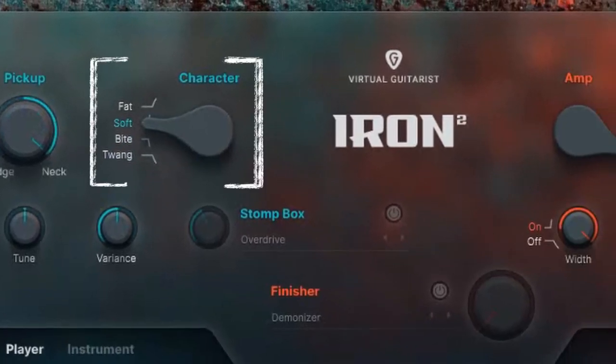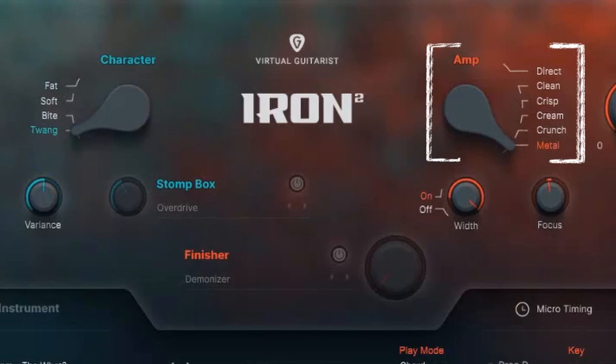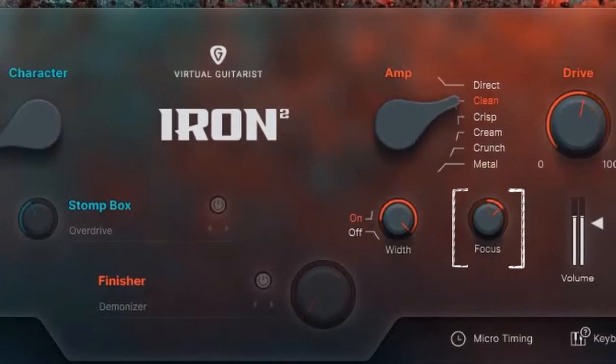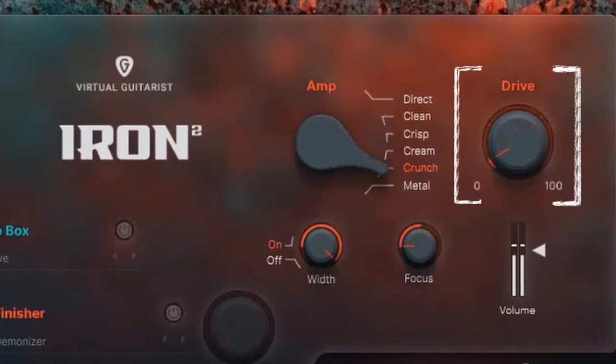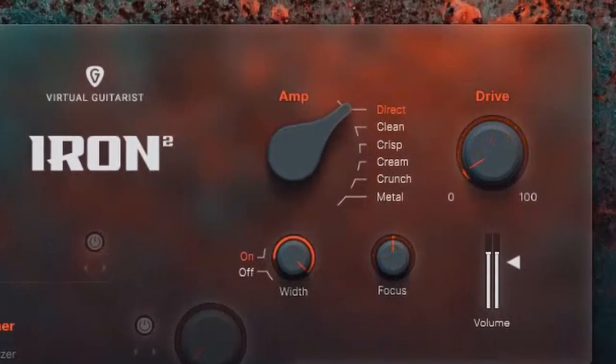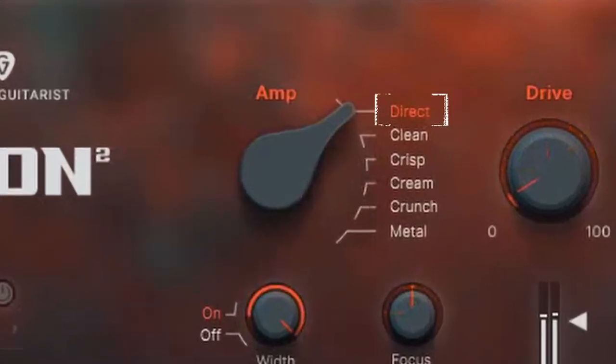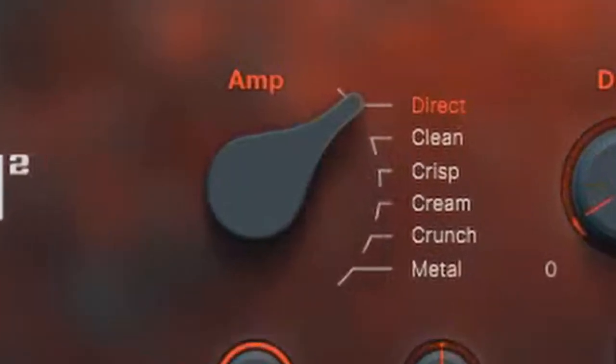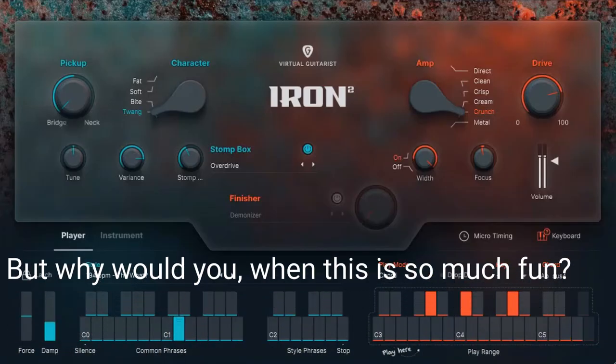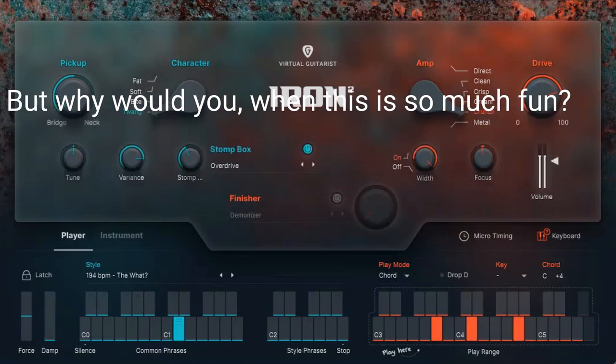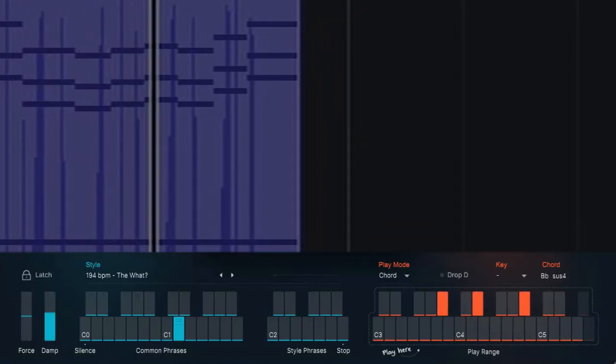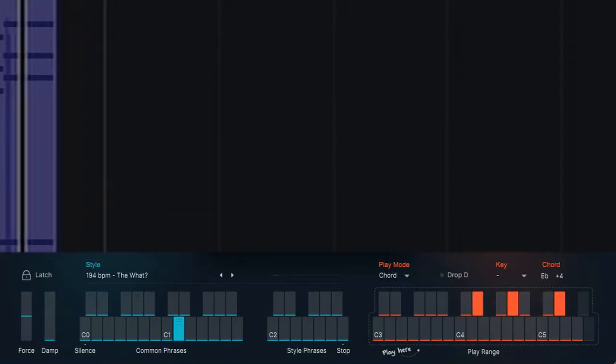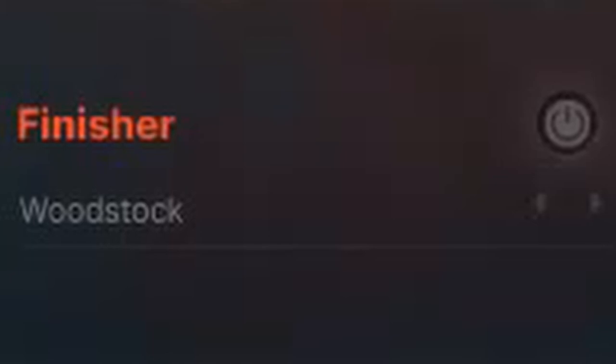This knob influences the tone much like picking further away from the fretboard. There's five amps with drive and focus tone controls, or if you do have your own favorite amps you can have a completely unprocessed DI signal. And then there's the fun finisher pedals.